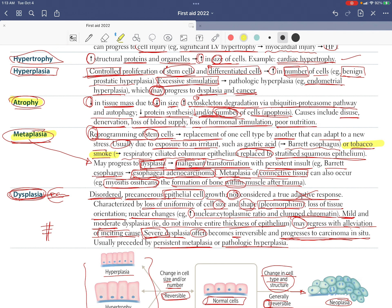For dysplasia: production of keratin pearls by skin tumor cells is an example of dysplasia — disordered growth. If skin tumors produce keratin pearls, that is an example of dysplasia.